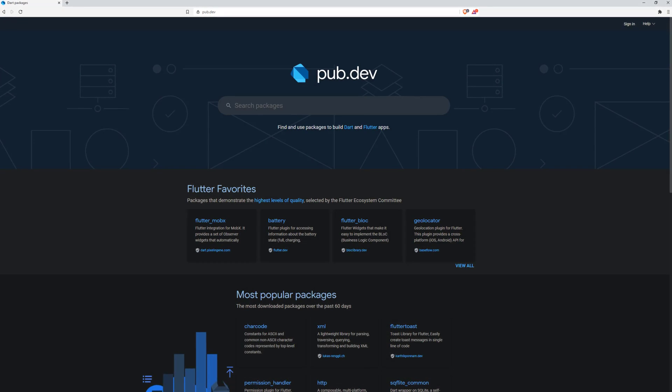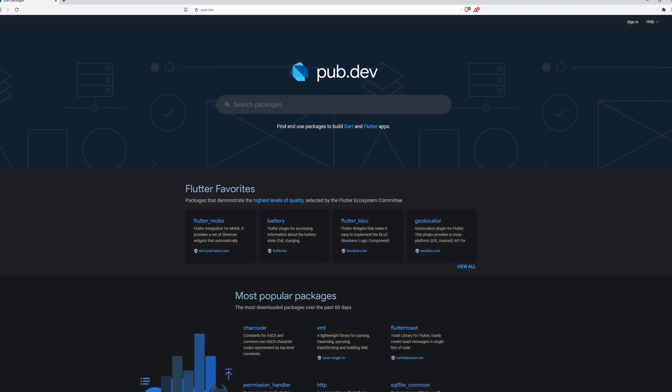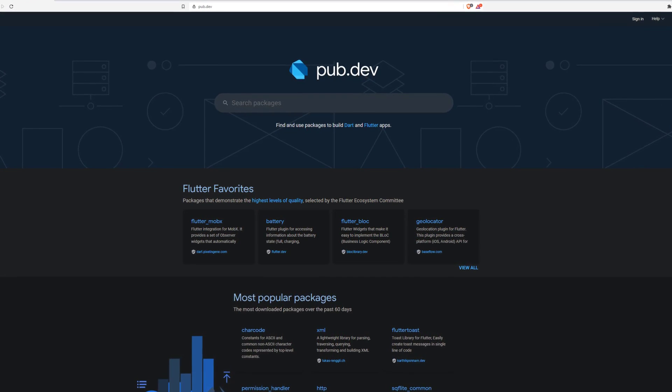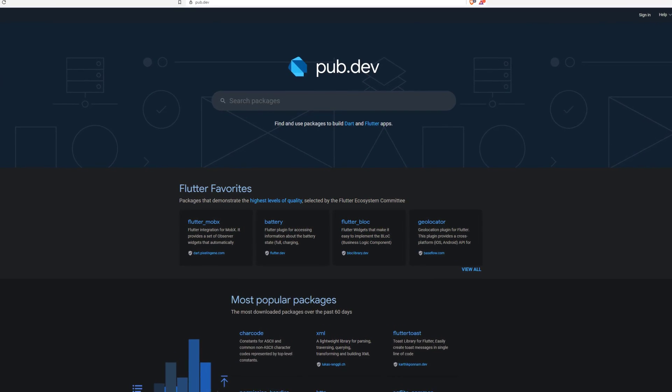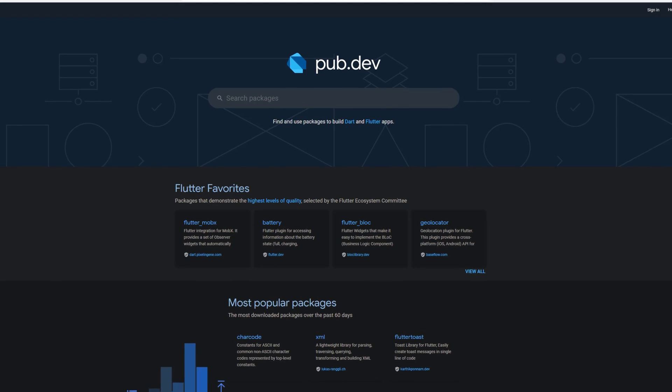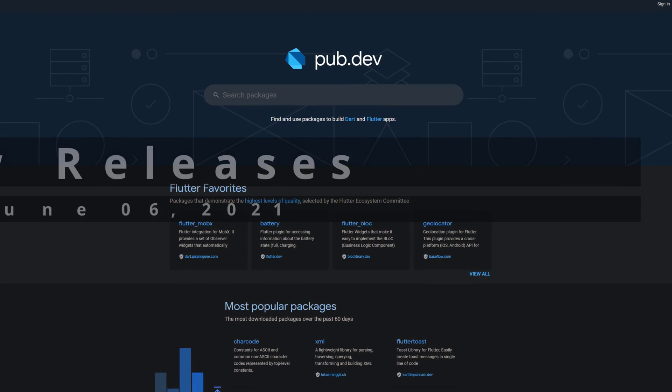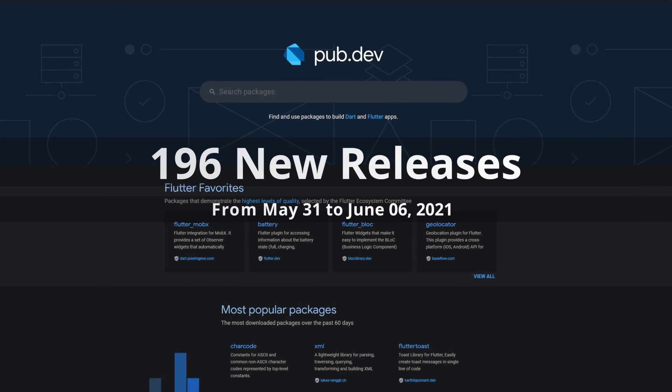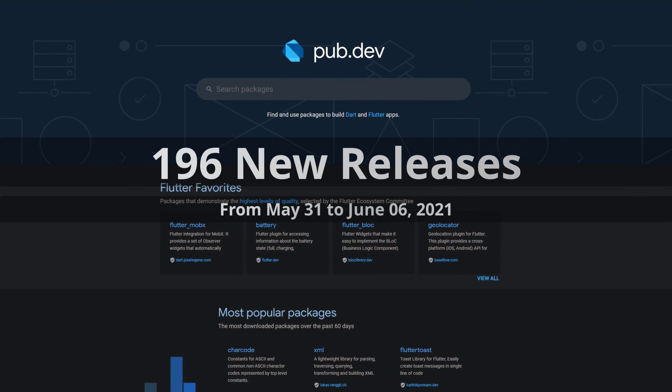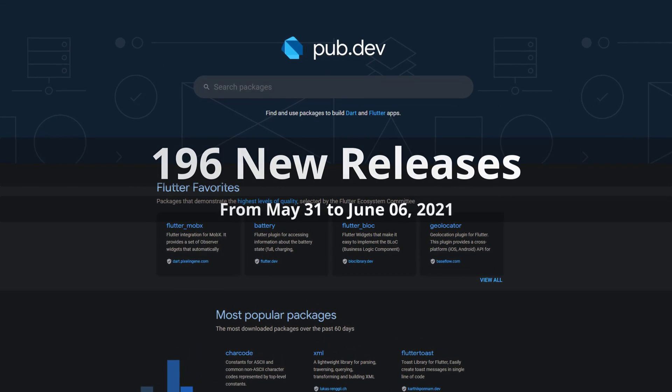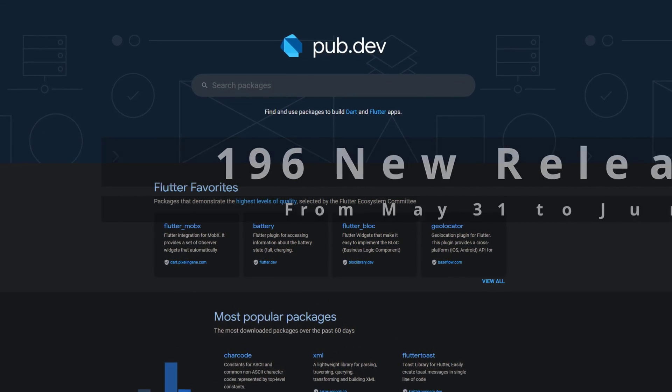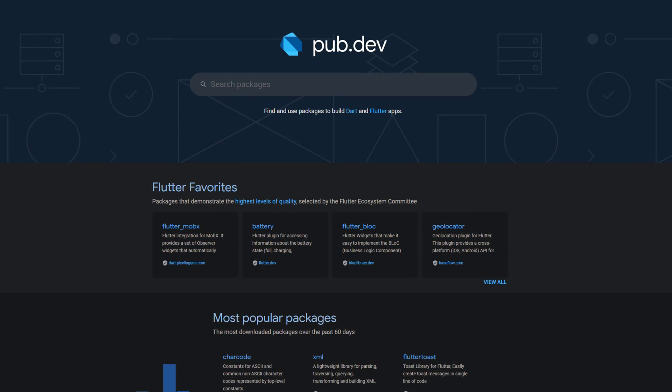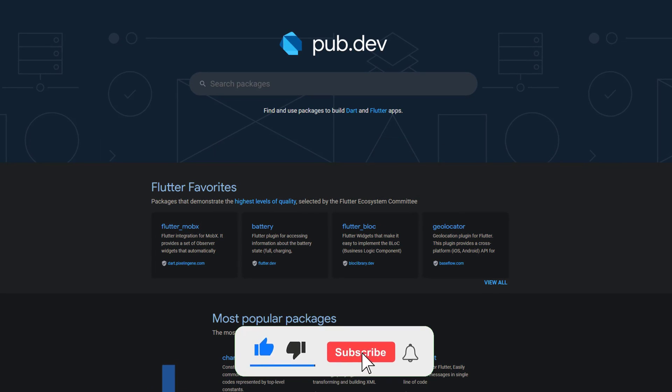In this video you get a compact overview of the latest Flutter and Dart package releases. From May 31 to June 6 we had around 196 new releases. Let's have a quick look at this week's top 10.